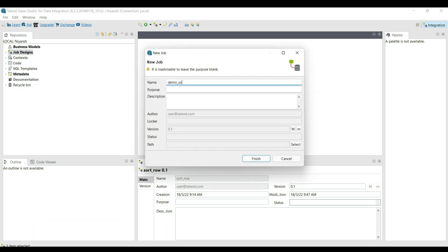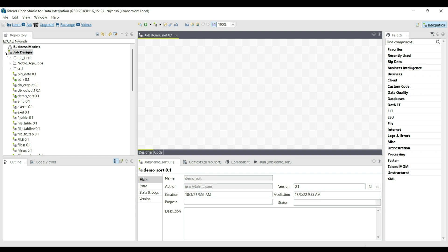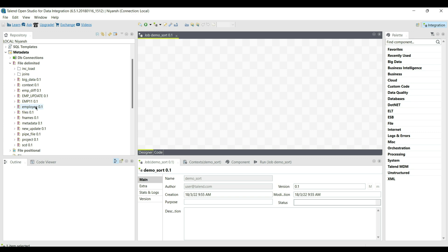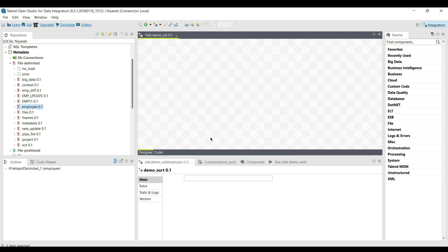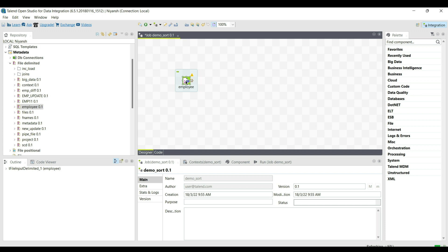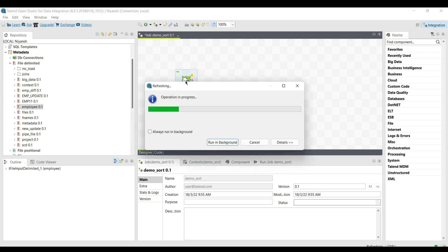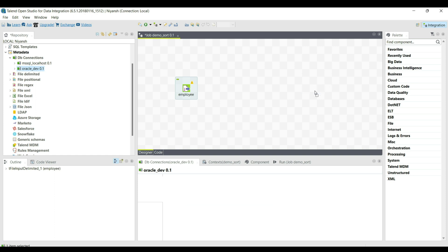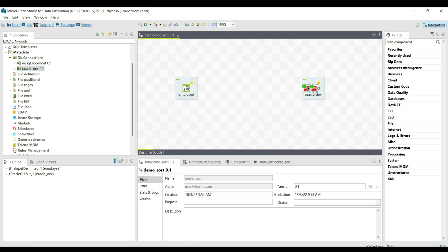Under the metadata file delimited, taking the already created employee file delimited, drag and drop it as a tFileInputDelimited component. To load the data to a table, using the already created Oracle database connection, drag and drop the Oracle database and select the tOracleOutput component because we are loading the data to the Oracle table.